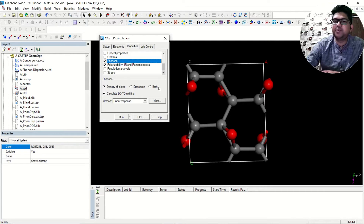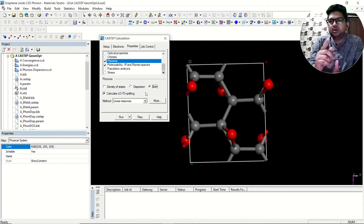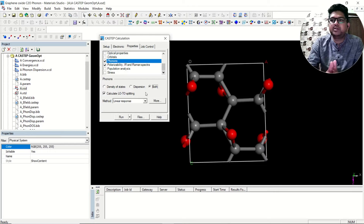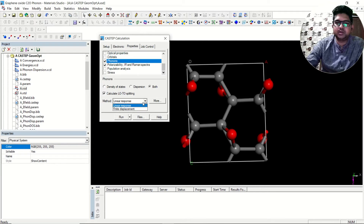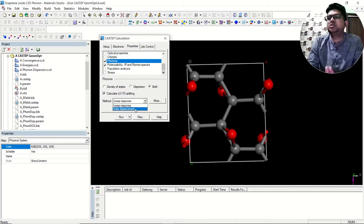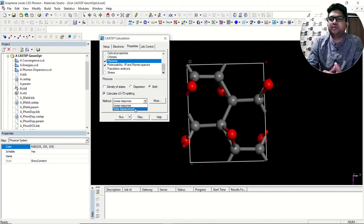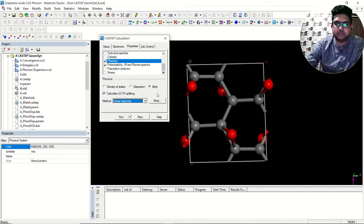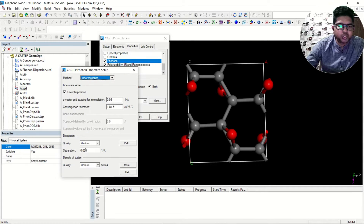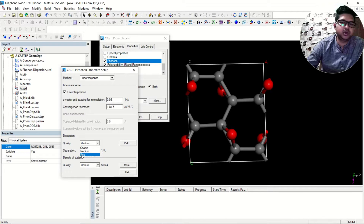For phonons, you can get the phonon density of states or dispersion — generally we select both. Calculate LO and TO splitting, which helps clarify the longitudinal optical and transverse optical bands in the phonon dispersion. For the method, you can use linear response or finite displacement. Linear response is a far better method compared to finite displacement, as I discussed in my previous video.